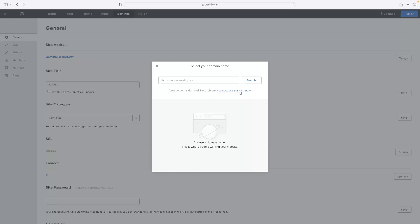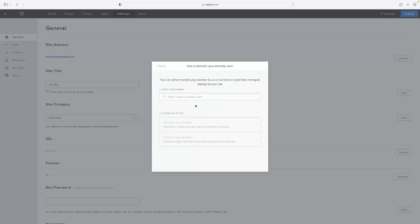You can just start that process over by hitting connect, entering a custom domain, and then transferring that or connecting to one that already exists. It's basically the same process from the start.